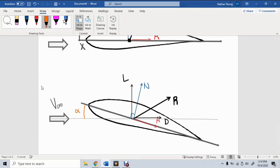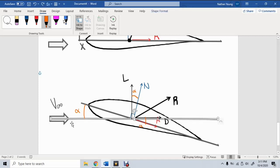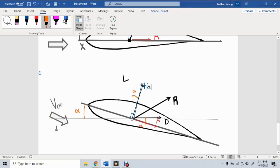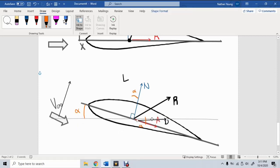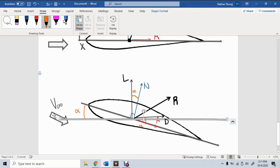Lift and drag are related to the normal and axial forces by the angle alpha. The last thing to point out is that although V-infinity is normally horizontal to the ground, it doesn't always have to be. An example is if you are dealing with downwash — where the free stream velocity is at a downward angle. In that case, lift would still be perpendicular to the free stream velocity and drag would be parallel to it.